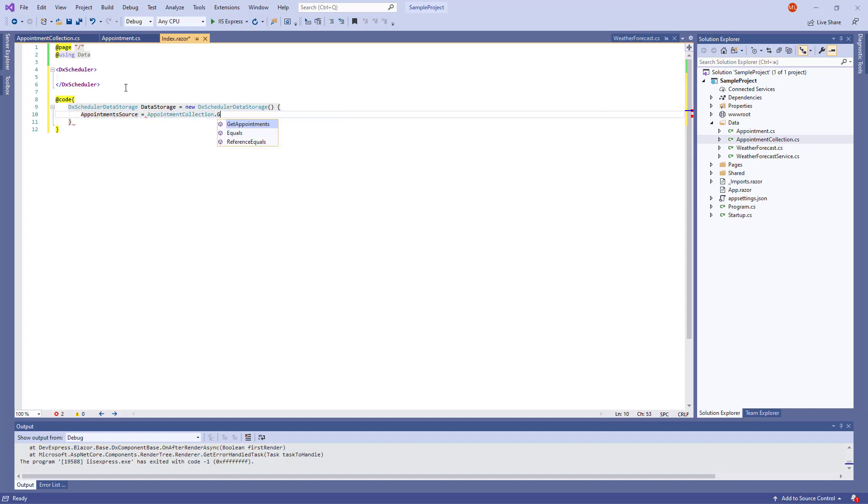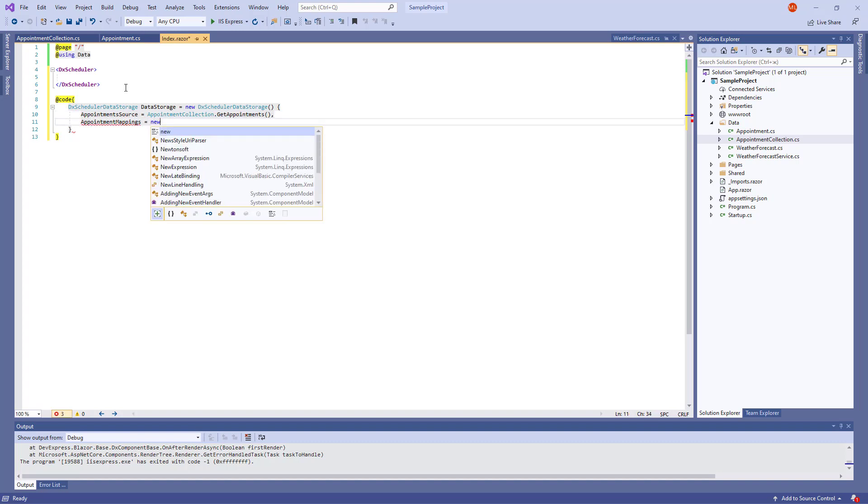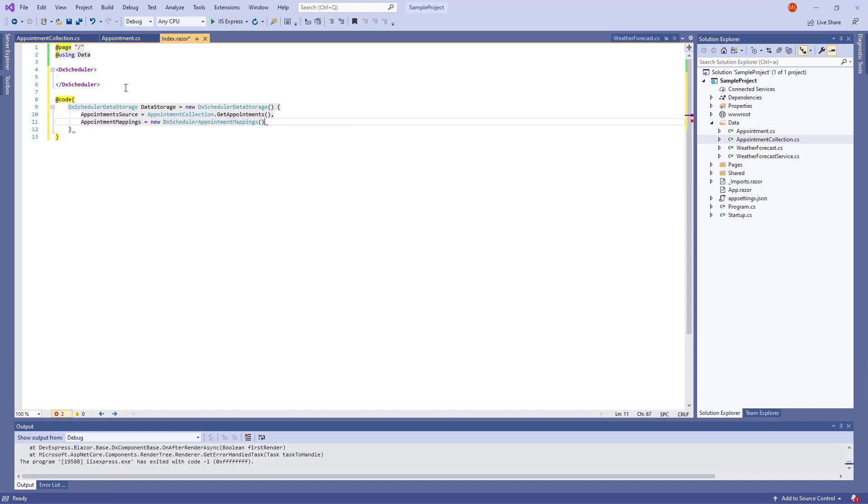Then, I set up the Appointment mappings property. I create a DXScheduler appointment mappings object and map data source fields to appointment properties.